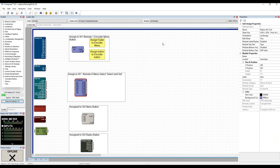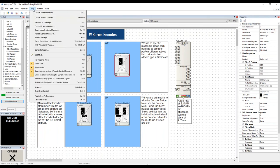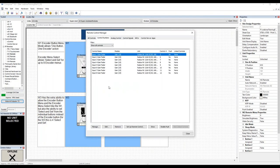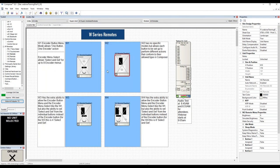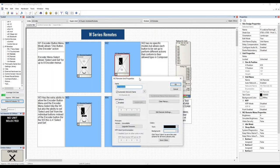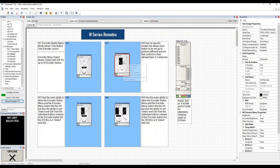Moving on to W2 programming. Available to drag from the toolkit — I've already got this one placed. I'll clear out all remote control settings. The W2 is the simplest of the W series remotes. Opening properties and the Edit Remote Settings, it doesn't have a special mode for the encoder like the W1 and the rest — just options for the view and the display.